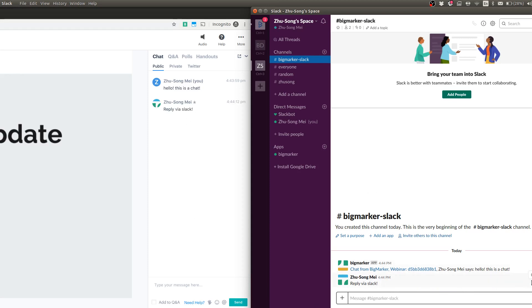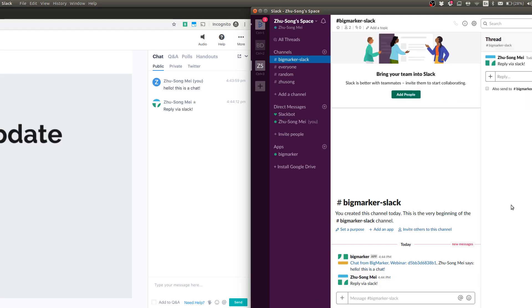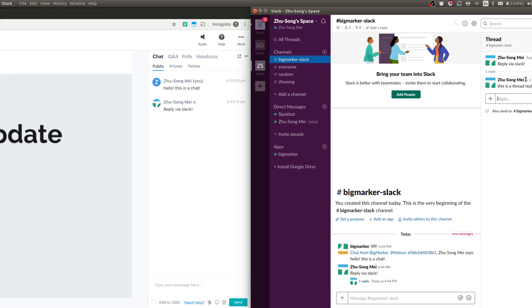I can also reply via thread. So I'm going to click on reply via thread. This is a thread reply. And you can see the message shows up here.